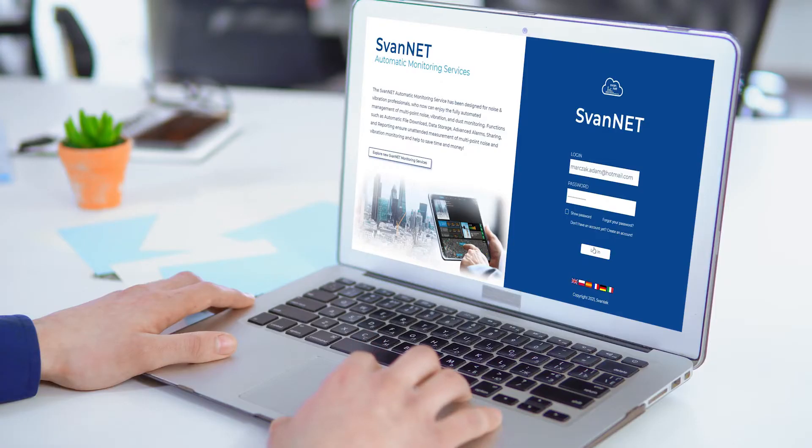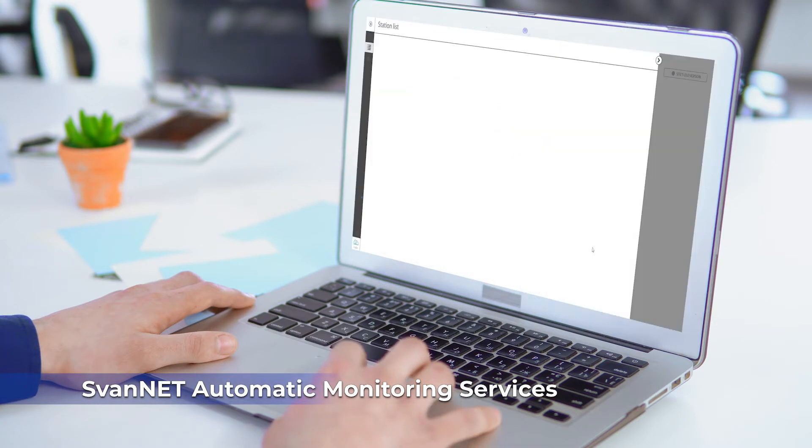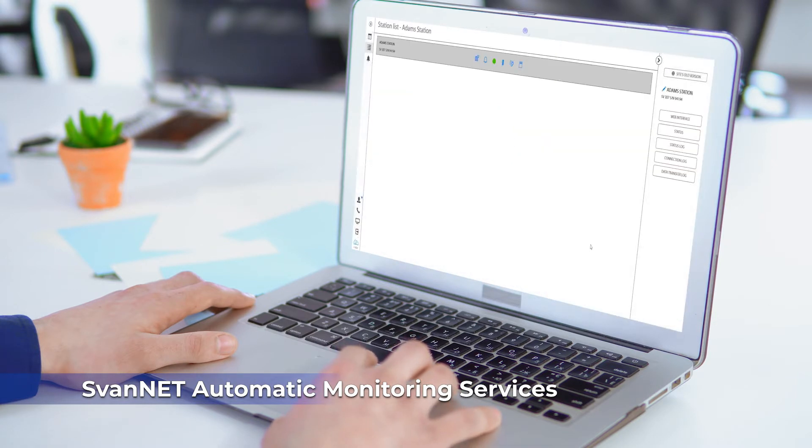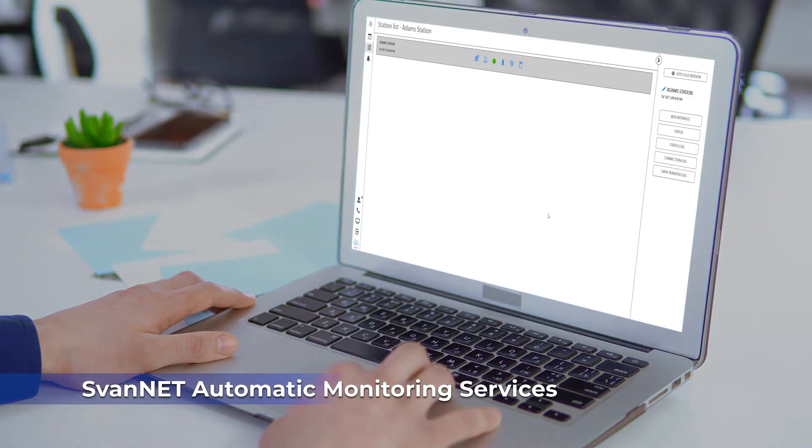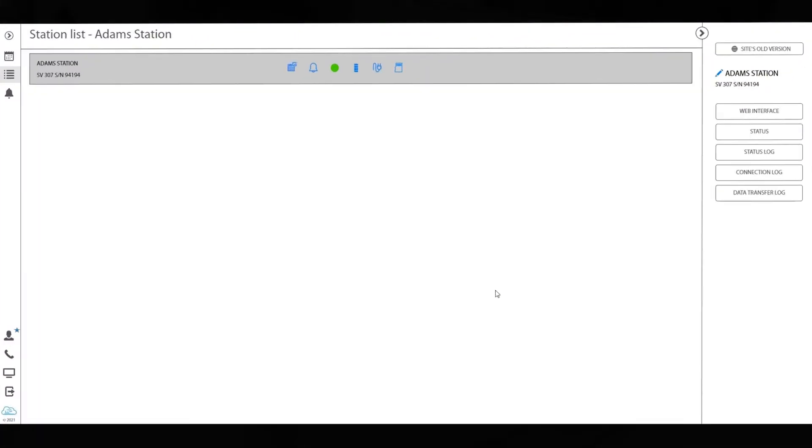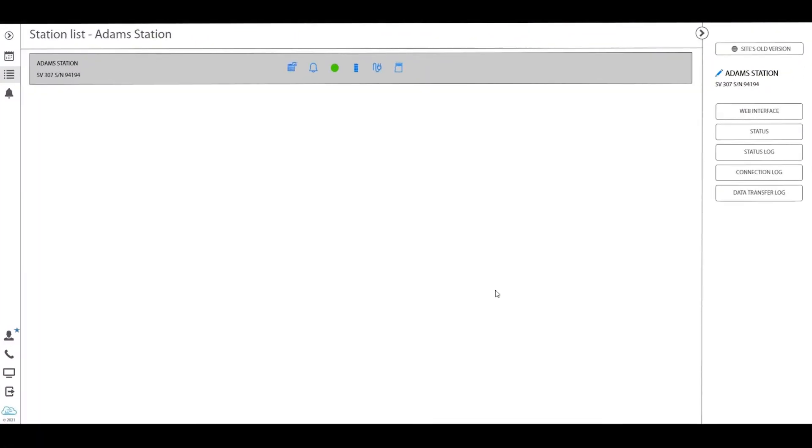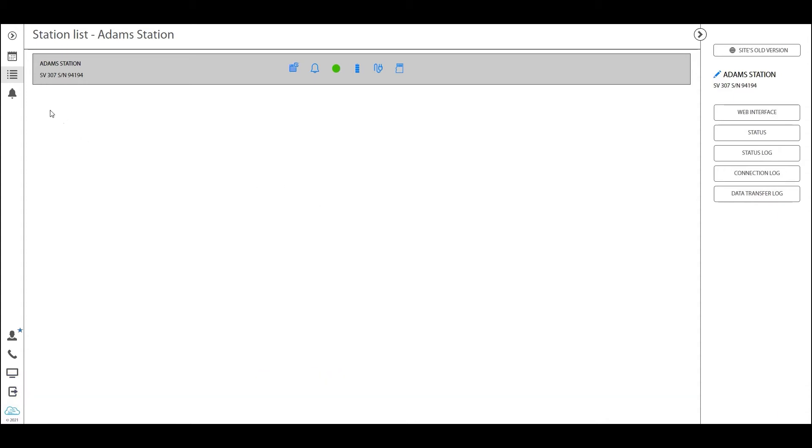Welcome to the next part of our tutorial. In this session we'll be talking about the automatic monitoring services of Spunnet, commonly known as Spunnet projects. This is the paid module of Spunnet. We are now in the station list.